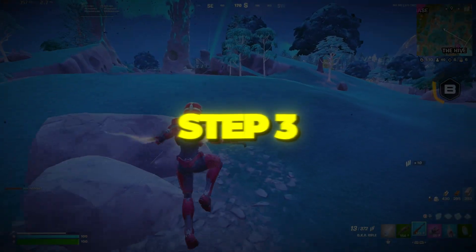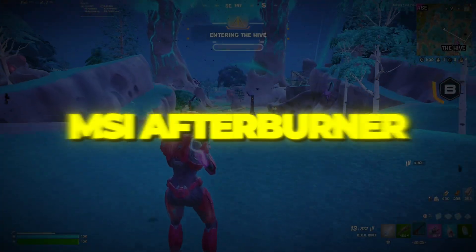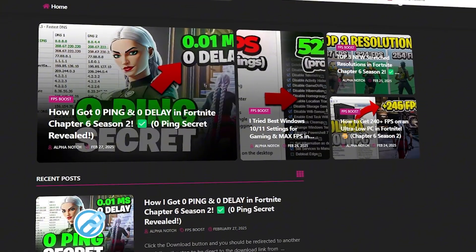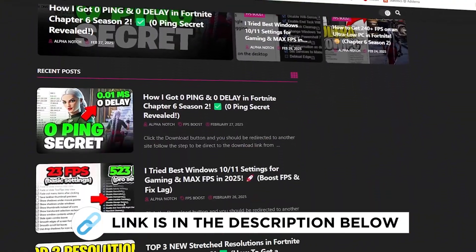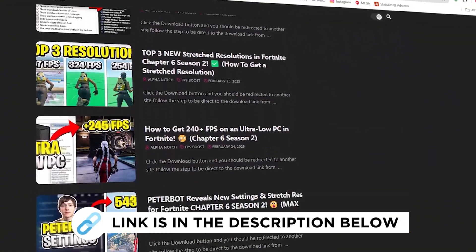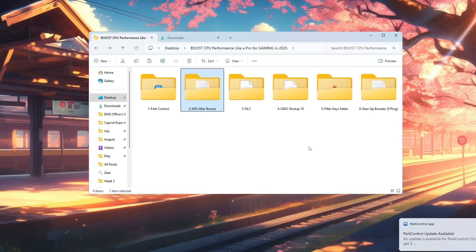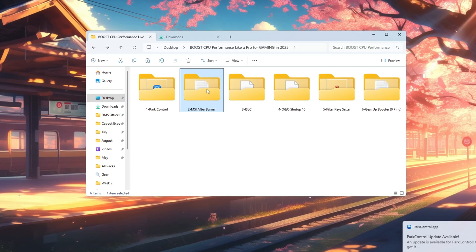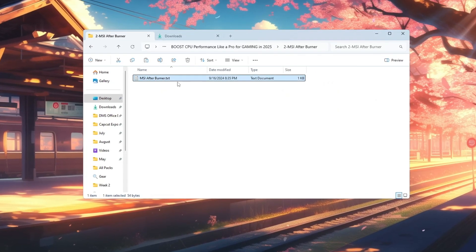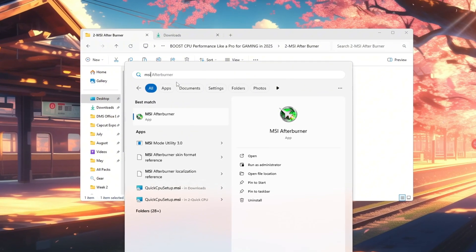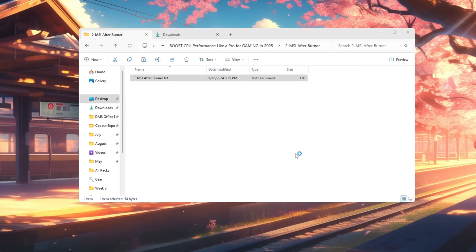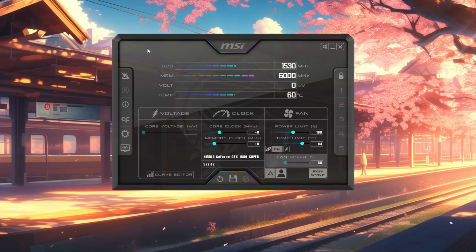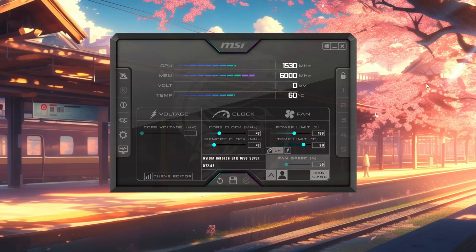Step 3: Increase GPU performance with MSI Afterburner. You can get all the files I use in the pack from my official website. I've provided the link in the description. Your graphics card, GPU, plays a huge role in gaming performance. And with safe adjustments, you can make it work faster. We'll use MSI Afterburner for this. First, download and install MSI Afterburner, then open the program.